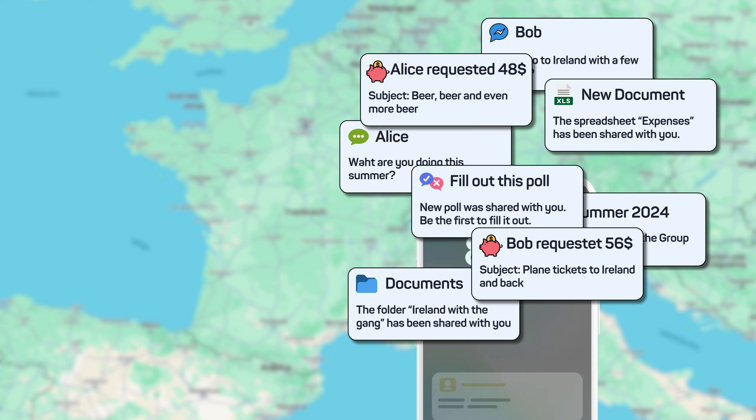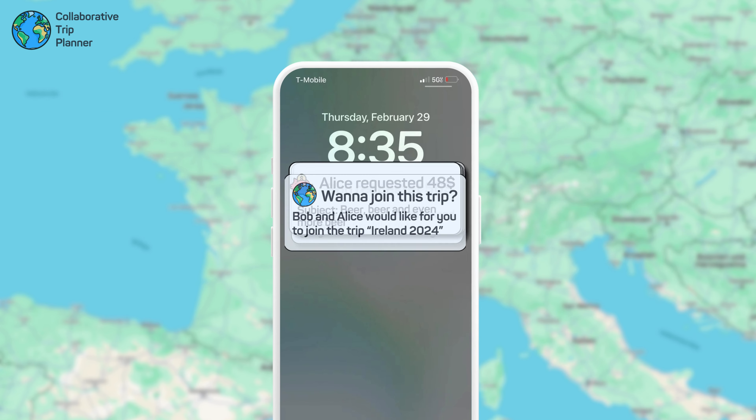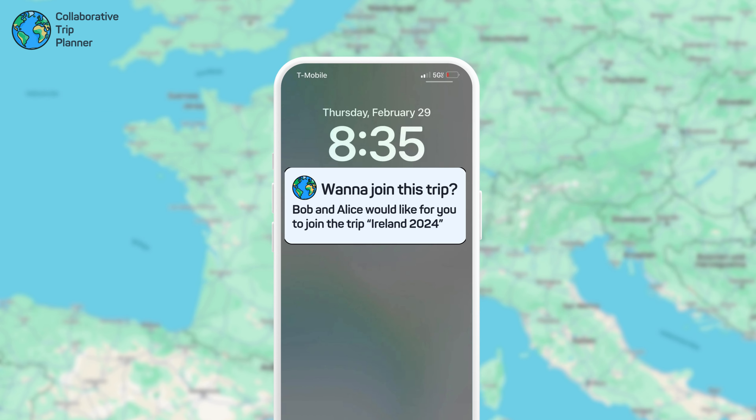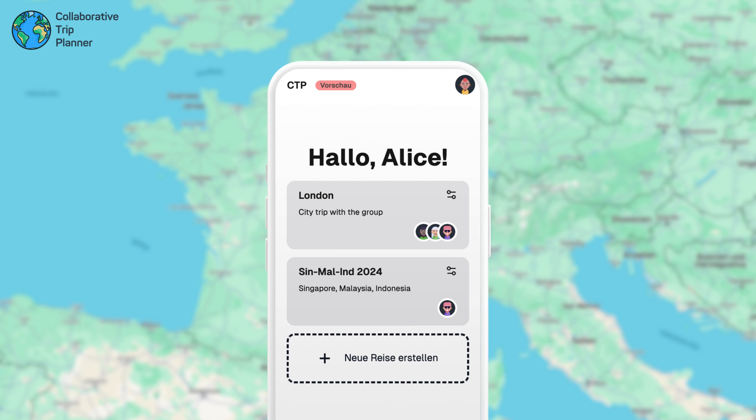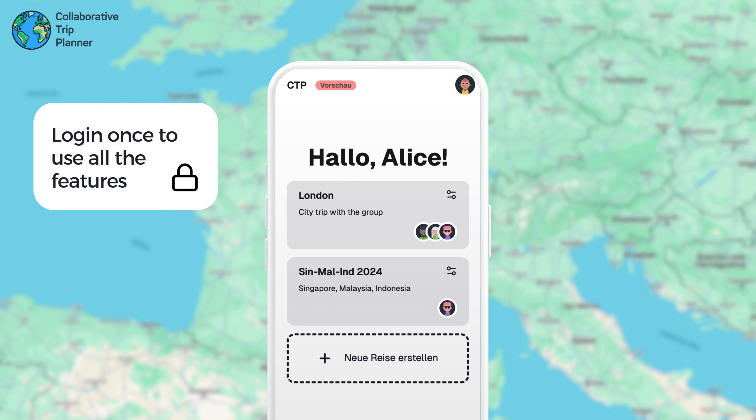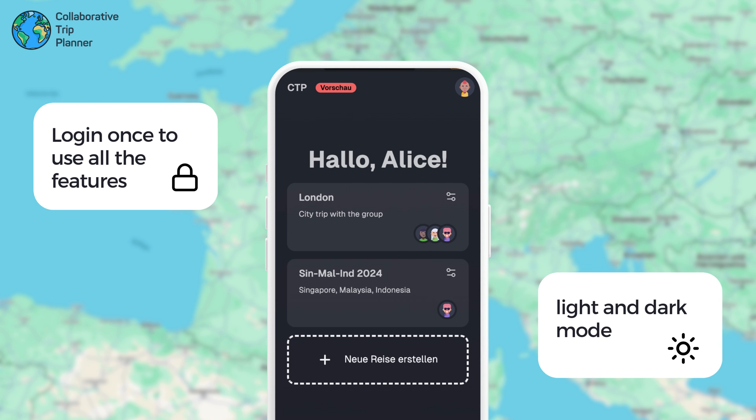The Collaborative Trip Planner combines the most important features in one application. A single login gives you access to all features while respecting your preferred settings.